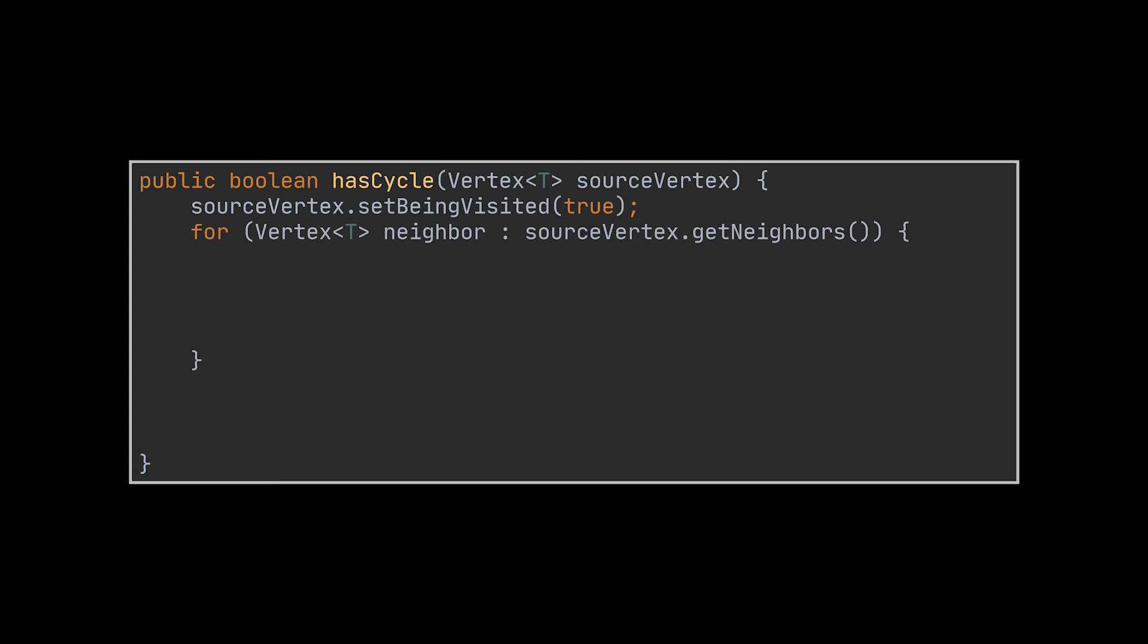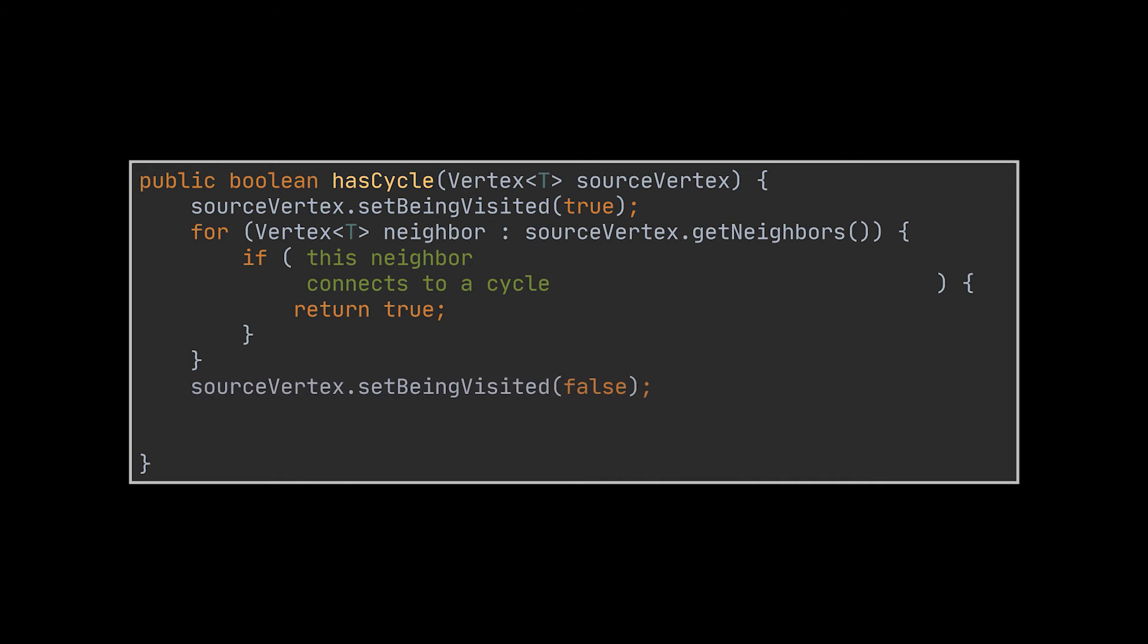So while this vertex is being visited, we have to traverse all its neighbors which represent the paths connected to this vertex and check if they connect to a cycle somehow. If any of these neighbors leads to a cycle, then this method will return true. However, if none of the paths going through this vertex is part of a cycle, it means that we are done visiting this vertex and we can safely mark it in blue, meaning we can safely say that this vertex was visited from all its paths.